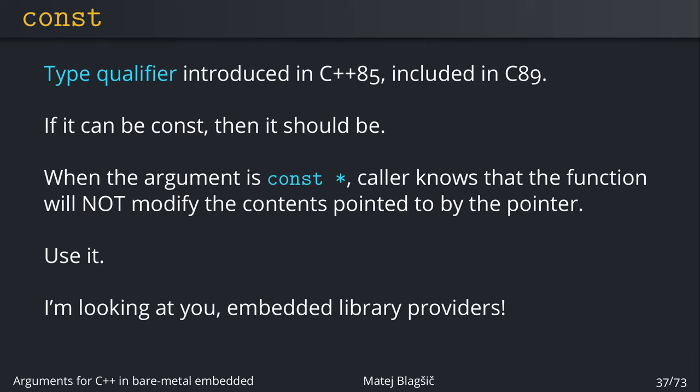So the argument for the pointer is this one using the west side const of the star. Here we're having a pointer that points to constant data. This way, if you have a function that has this kind of signature for a pointer, when the caller uses this function they know that the function will not modify the data pointed to by the pointer. The pointer can be changed inside of the function because it's just a local variable, but in terms of data it cannot be modified and this is a huge guarantee.